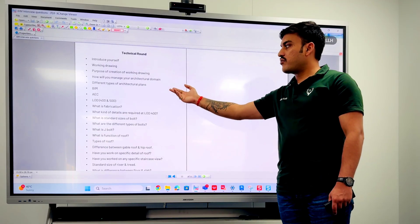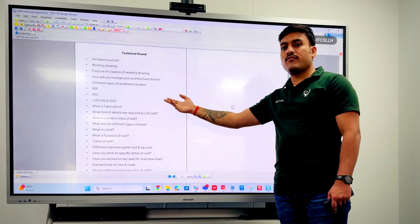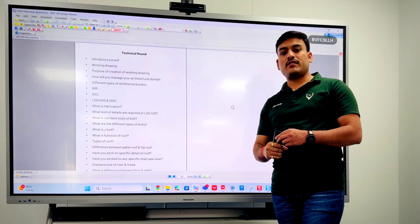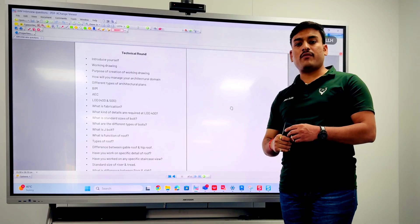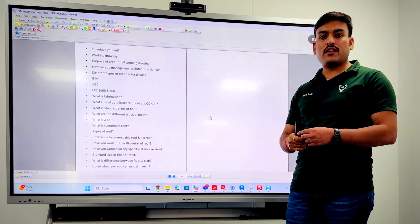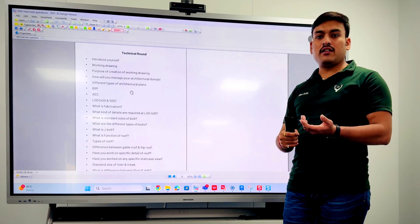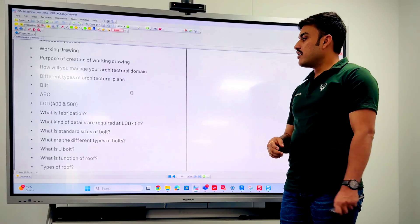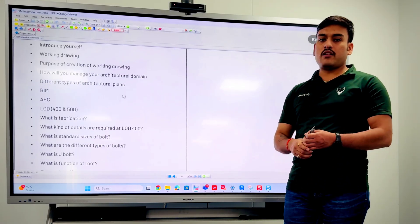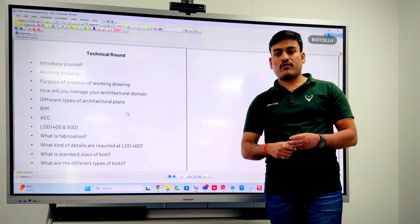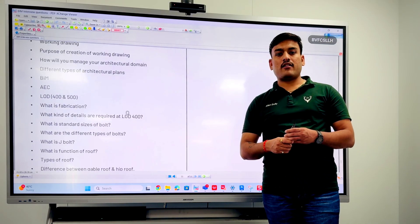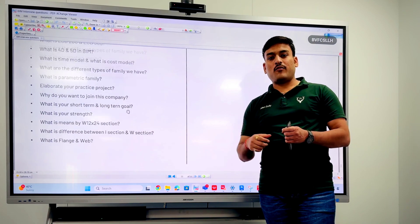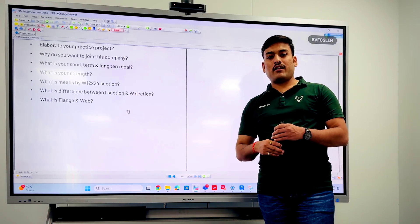The last important question is the difference between family type parameter and instance parameter. This is basically our interview overview for the technical round. More detailed technical questions will be shared next week.